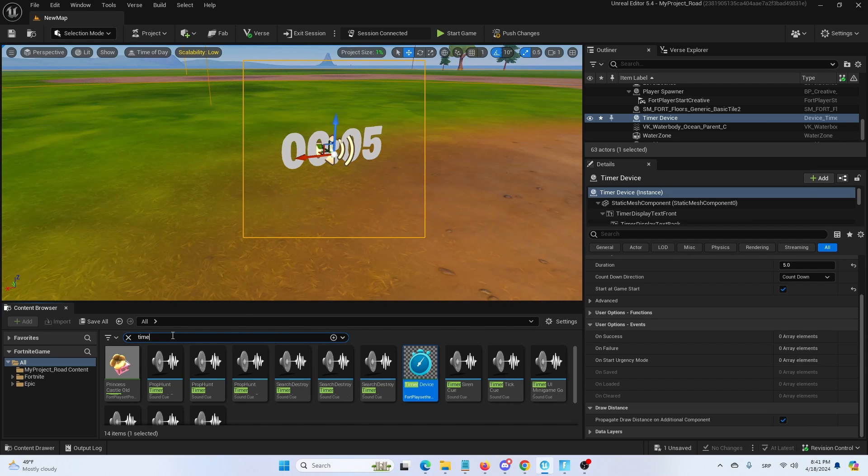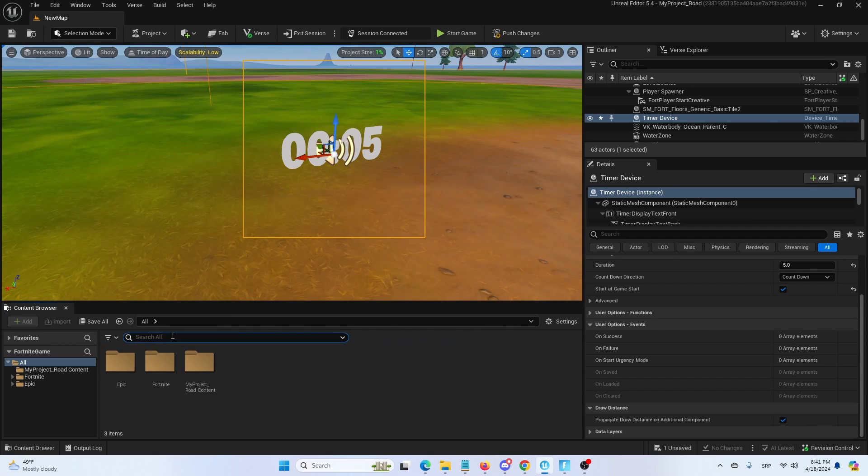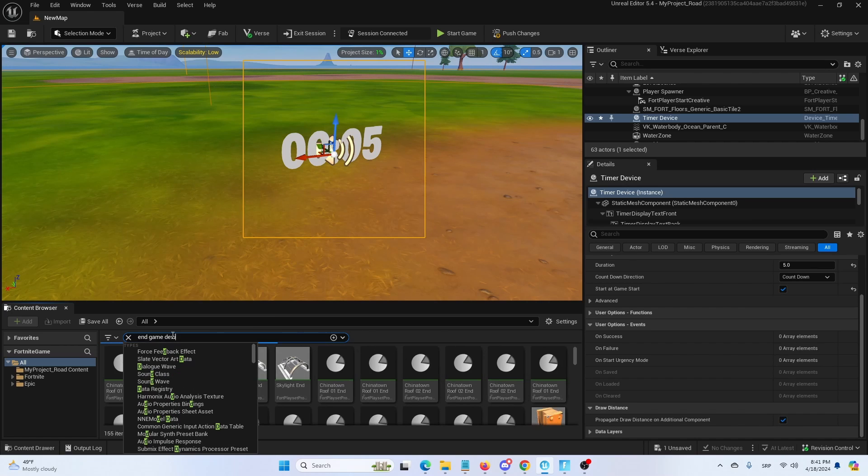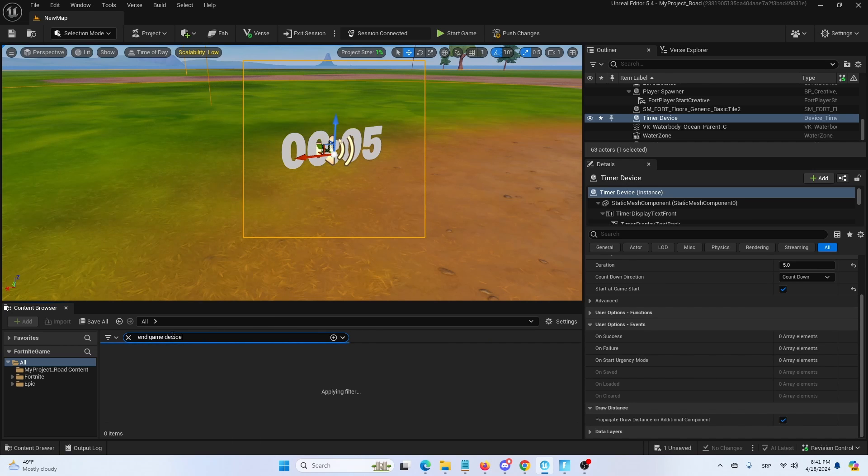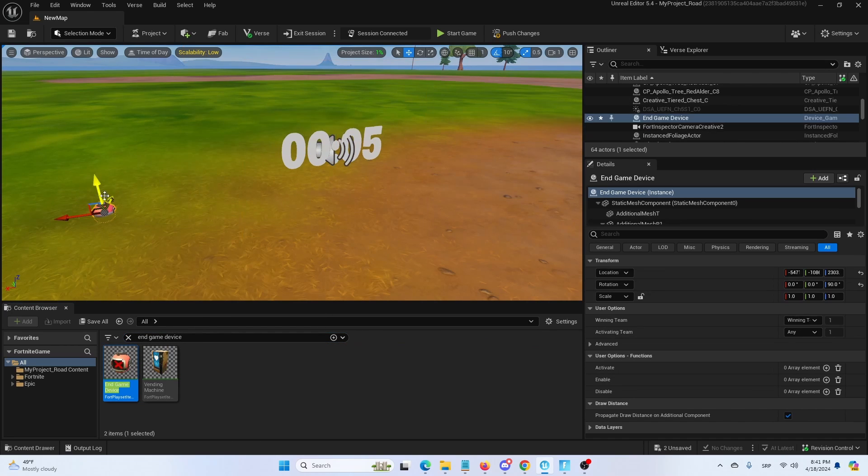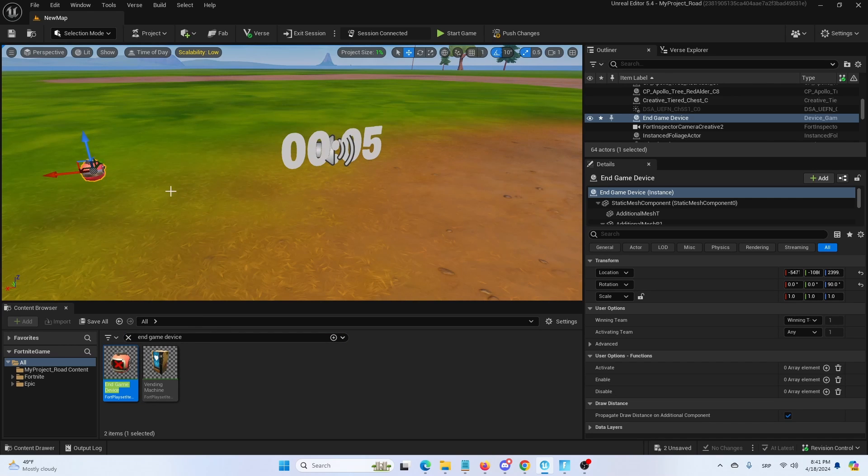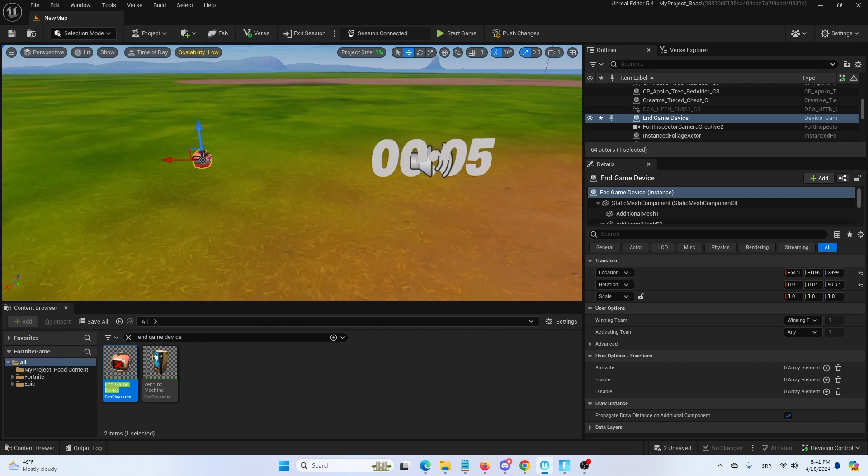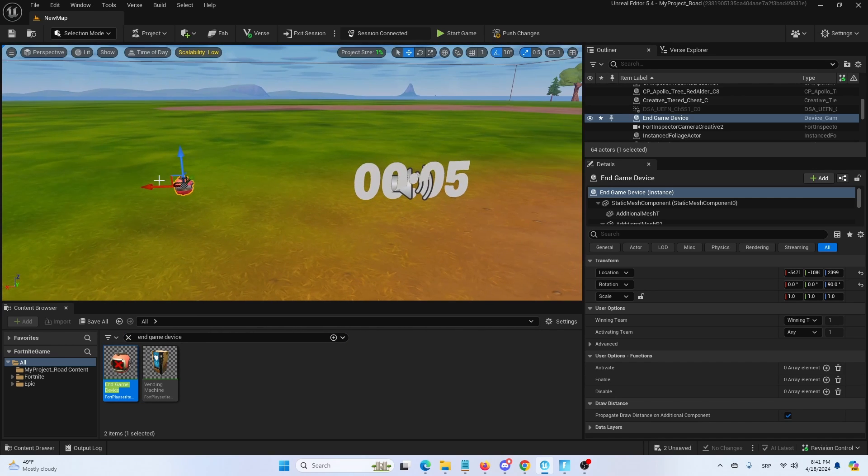To do that we're going to add an end game device as well. Here it is. We're going to set it up in the level and we're going to connect the end game device to the timer.